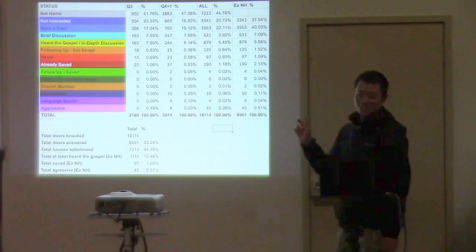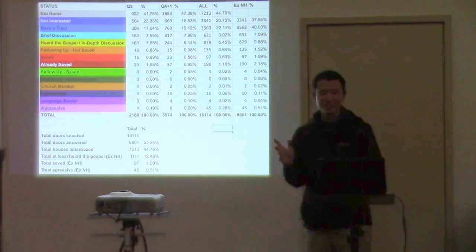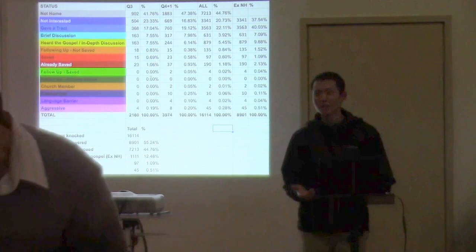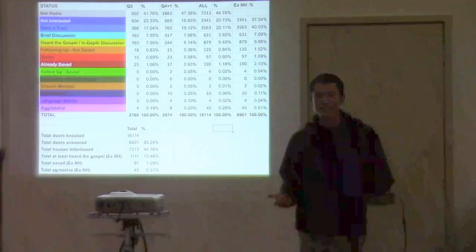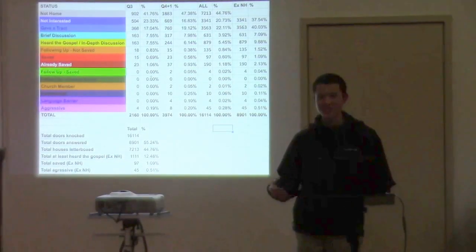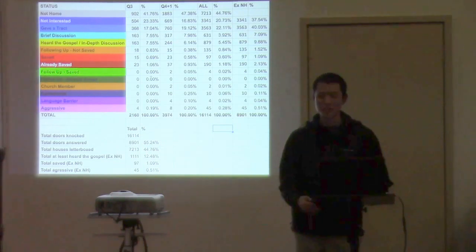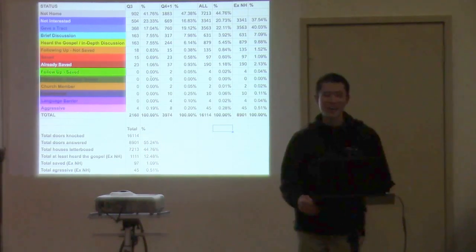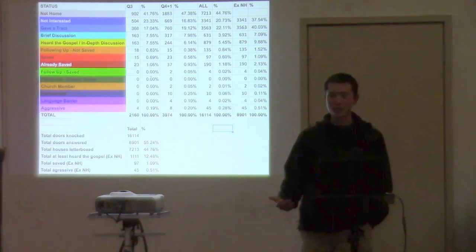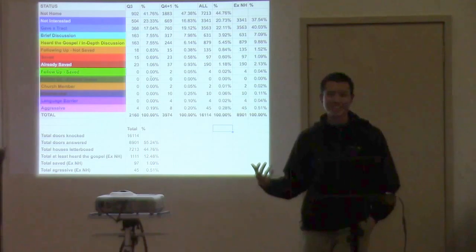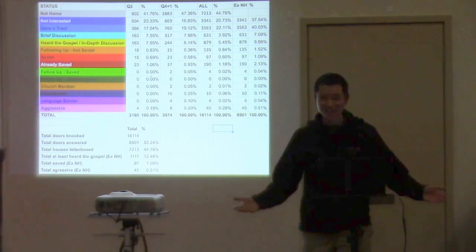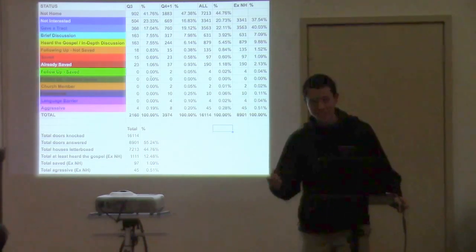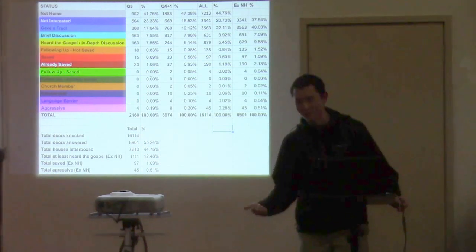But I wanted to just show you guys the numbers. So I always like to do a soul winning update as well every three months. I also show you our stats from the very beginning of when we started this church.